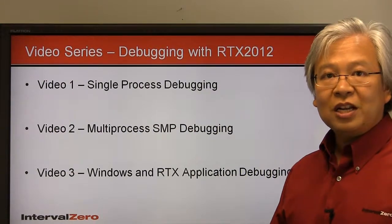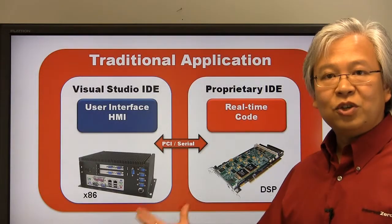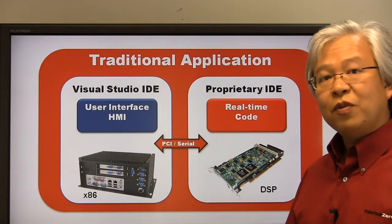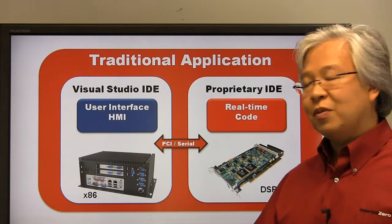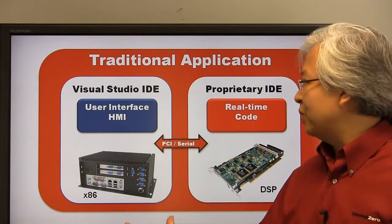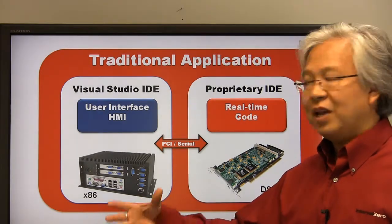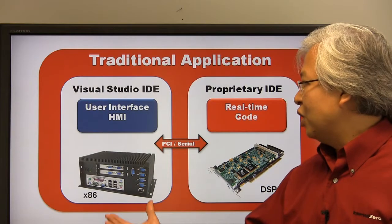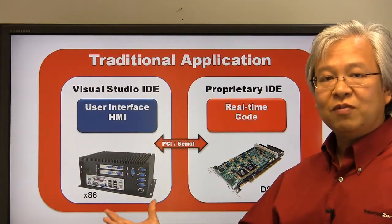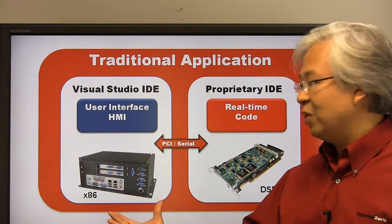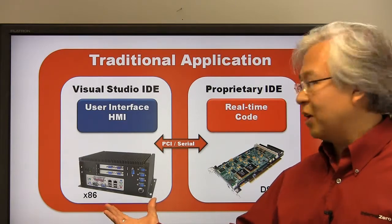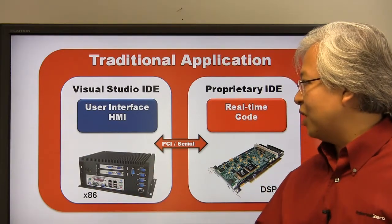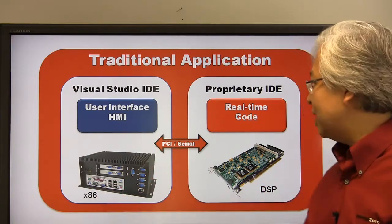Before we get started, let's talk about debugging a traditional real-time application. For many of you, this should look familiar. On the left-hand side, we have the user interface or HMI. The good news here is we're able to use the Visual Studio IDE to do all of the debugging. So we have traditional COTS hardware. Everything is good on this side.